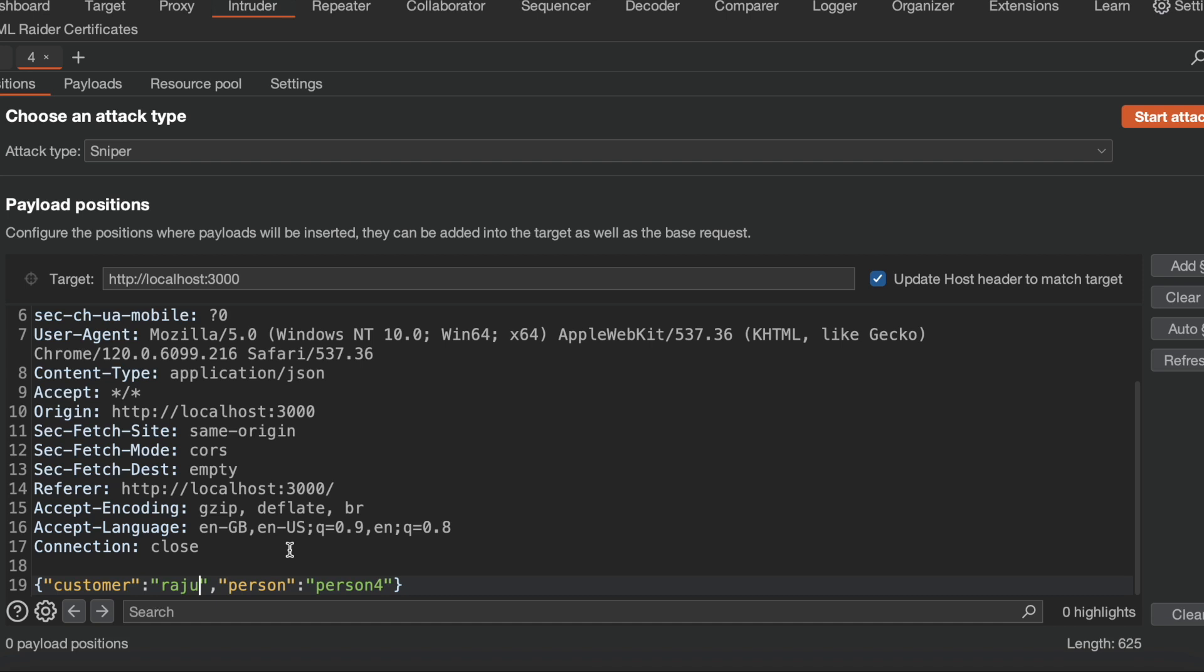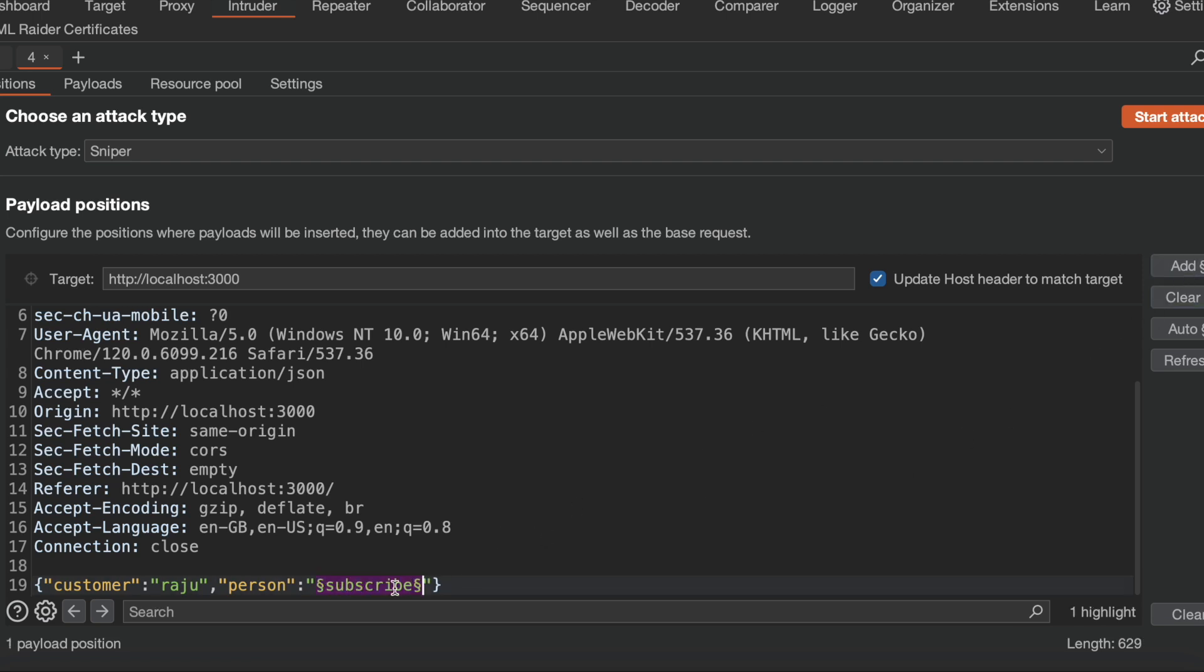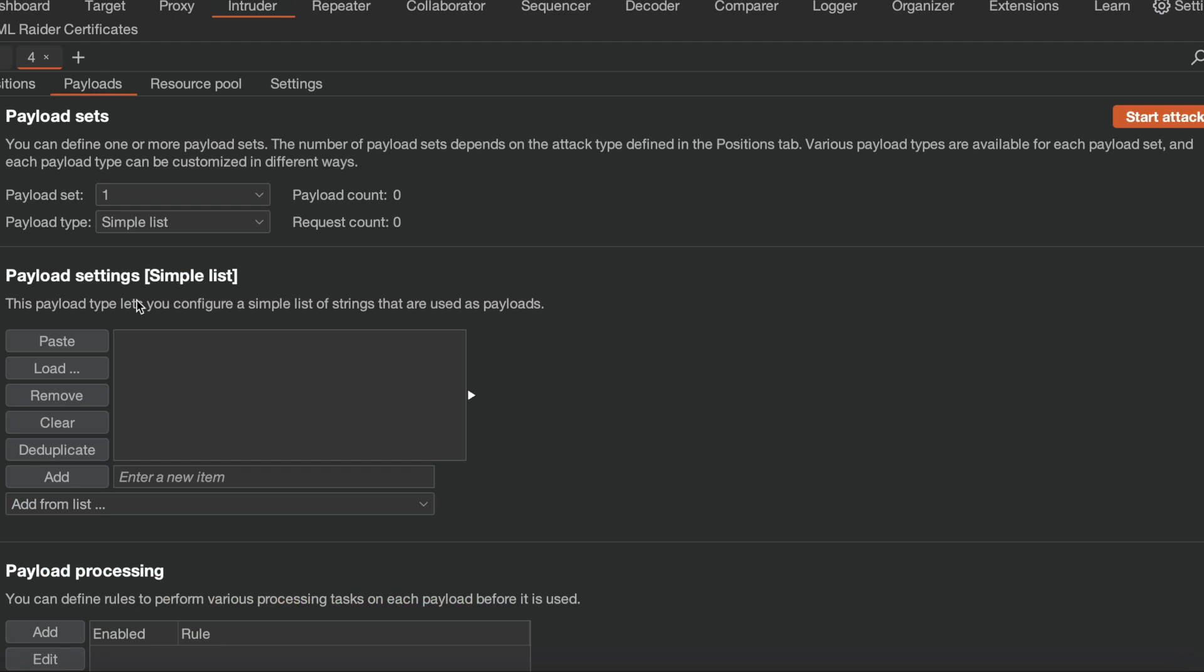So for any customer, only I am able to invite three people. So now I want to add a customer name as Raju, and I want to add one person called subscribe. Okay, here I am giving this. Okay, here I want to change the people names, so I am adding it to my payload.